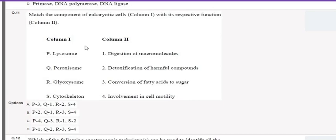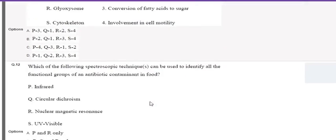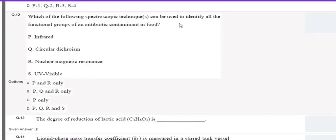The next question asks to match the component of a eukaryotic cell with its respective function. Column one gives lysosome, peroxisome, glycosome, and cytoskeleton. Lysosome is involved in the digestion of macromolecules; peroxisome is involved in the detoxification of harmful compounds; glycosome is involved in converting lipids into carbohydrates — the conversion of fatty acids into sugars; and the cytoskeleton is involved in cell motility. The correct answer is P1, Q2, R3, S4.